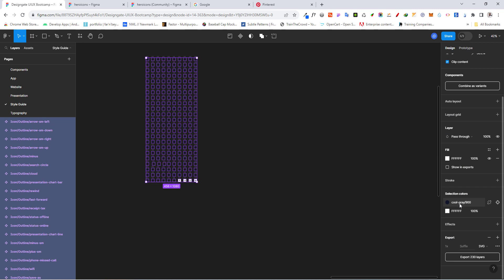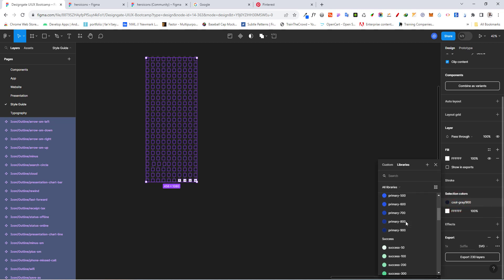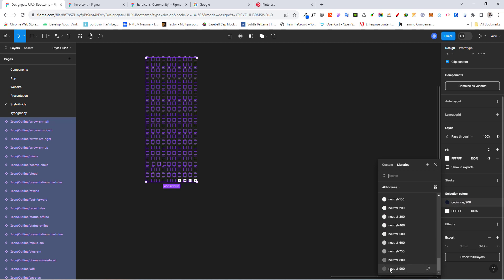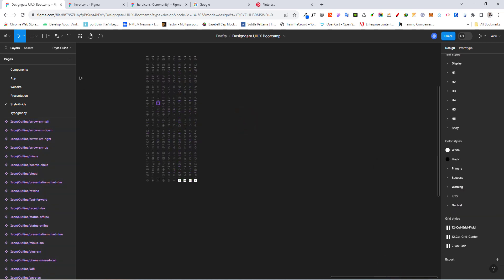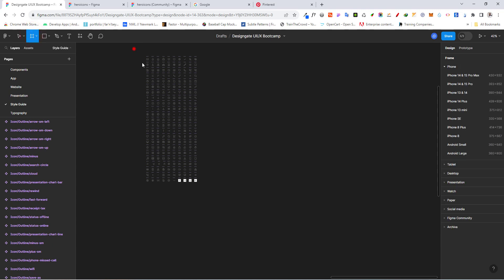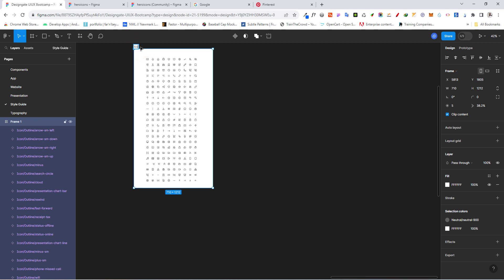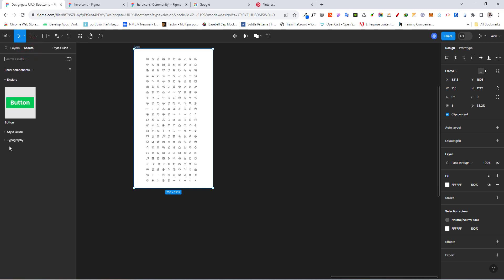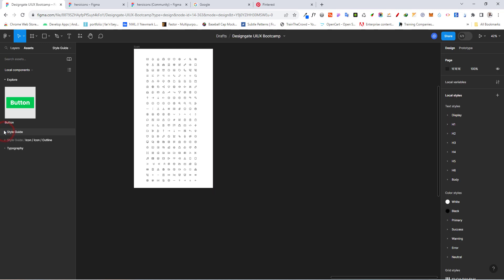Select all the icons and change their colors. When you select multiple items, don't go to fill — instead go to Selection Colors. Click on the cool gray and change it to your own gray 900. Then put them in a frame by drawing a frame over them, and call it 'icon'.